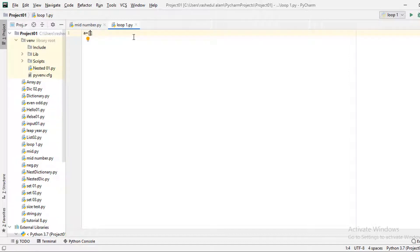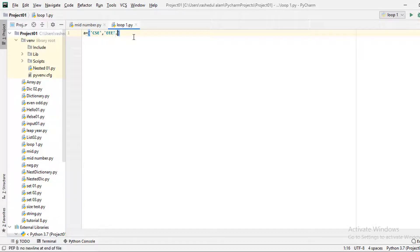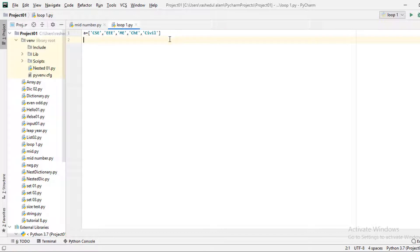Let's see the first example. Suppose we have a list of department names — CSE, Tripoli, Mechanical. This is a list and we have access to it. Let's see the list.